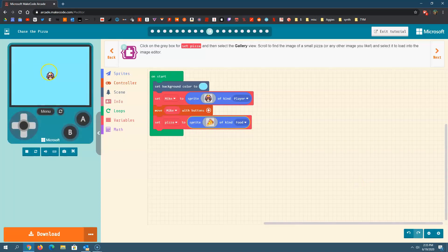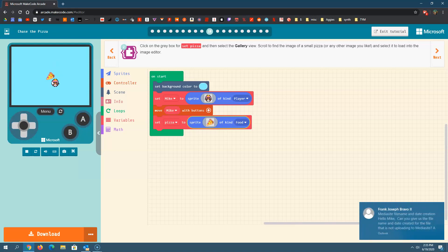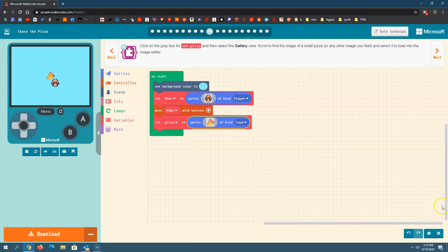I'm going to hit done. Notice what will happen — now I have my pizza. It's in the exact same location on my screen as my player, and we obviously don't want that because now I can't see my player. I can move my player around, but notice when I go over the pizza, nothing happens. We want our pizza to disappear because the whole point of this game is to eat our pizza and have it disappear, then reappear somewhere else.